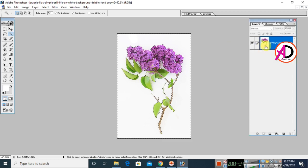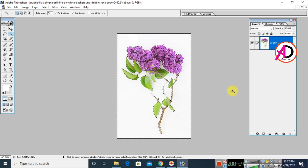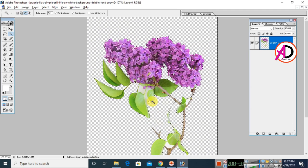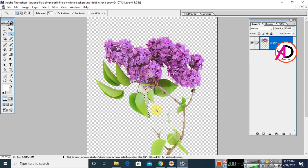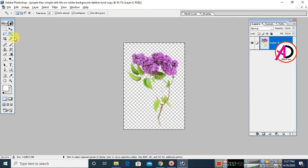Go to the Layers panel — press F7 to open or close it. Double-click the layer to remove the lock on it. Now click on the selection and press the Delete key on your keyboard to delete the background. Use the Magic Wand tool again, hold Shift, click any remaining areas, and press Delete. This removes the background, giving you the PNG transparent mode.